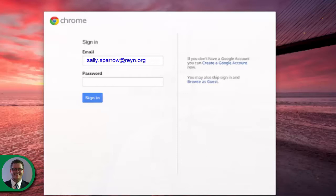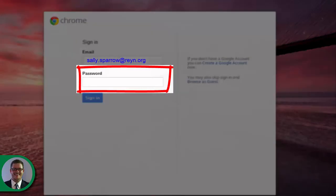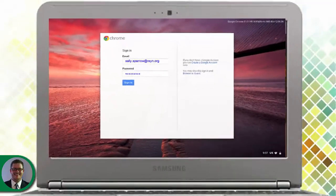After typing in your email address, type in your password. It is very important that you remember both your email and your password, as you will need them to log into your Chromebook each time. Don't worry though — after a few days, you'll have it down.